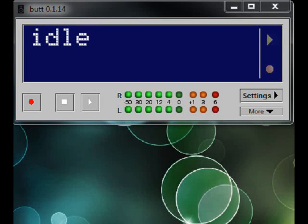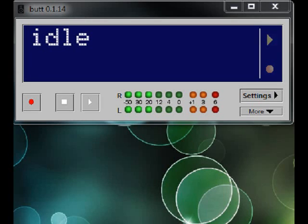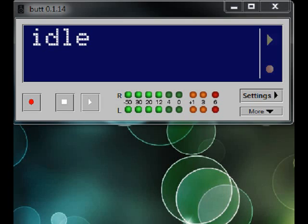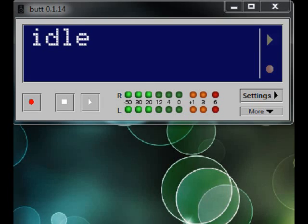Okay, we're going to make a quick video here to show you how to configure BUTT to connect to your Shoutcast or Icecast server. BUTT is a program that stands for Broadcast Using This Tool.